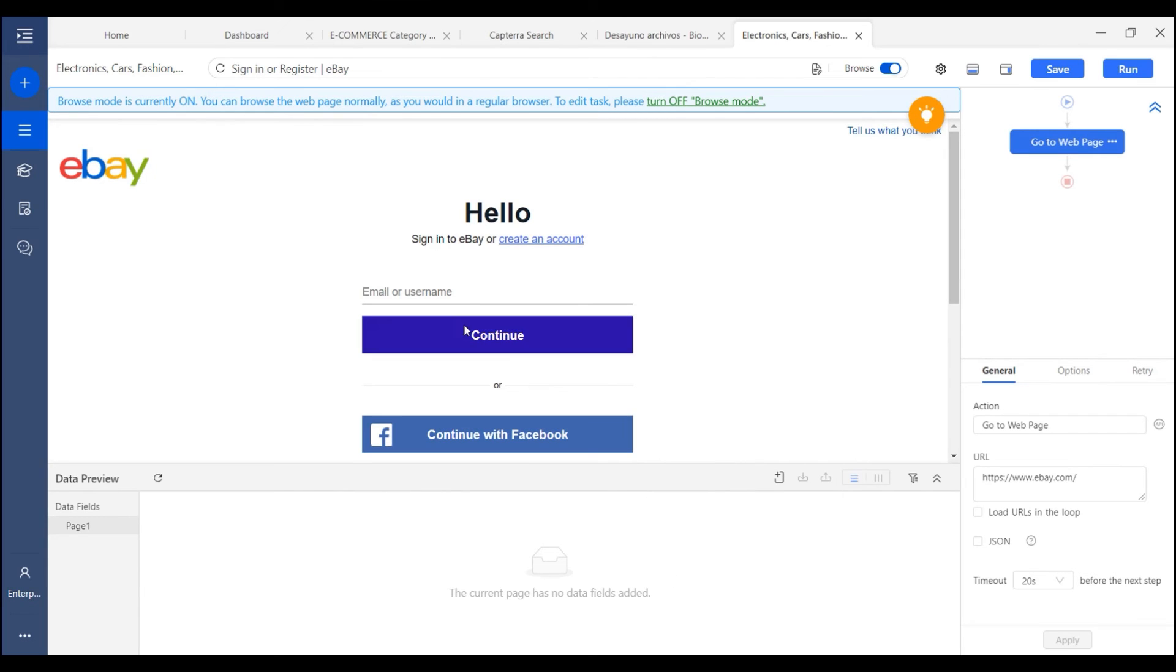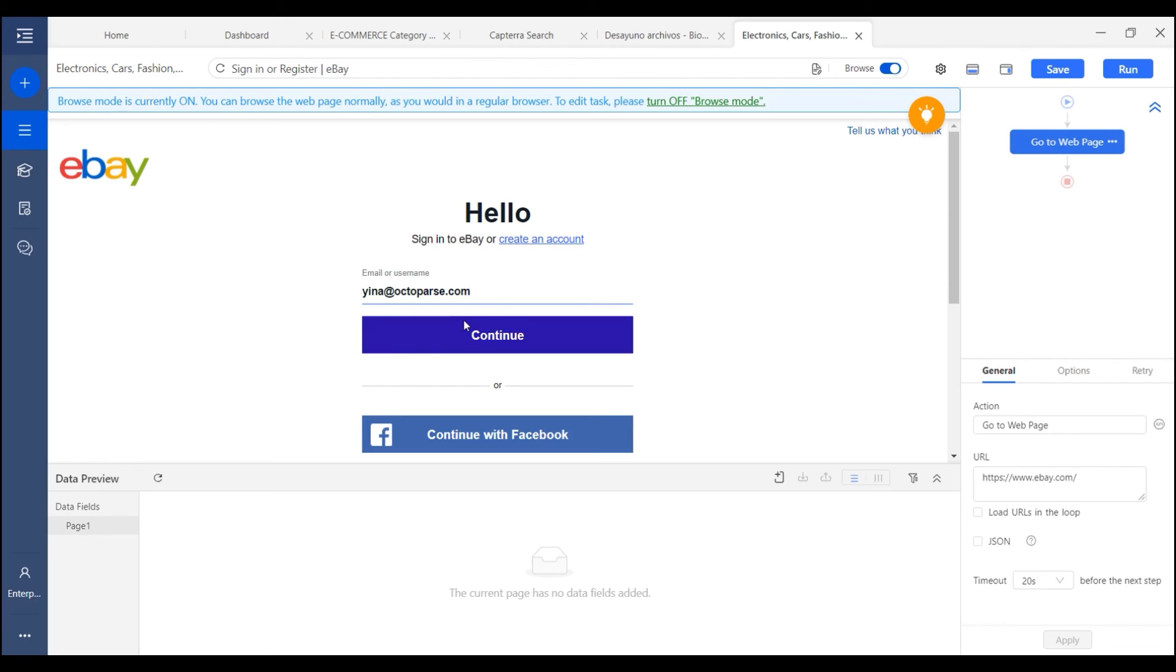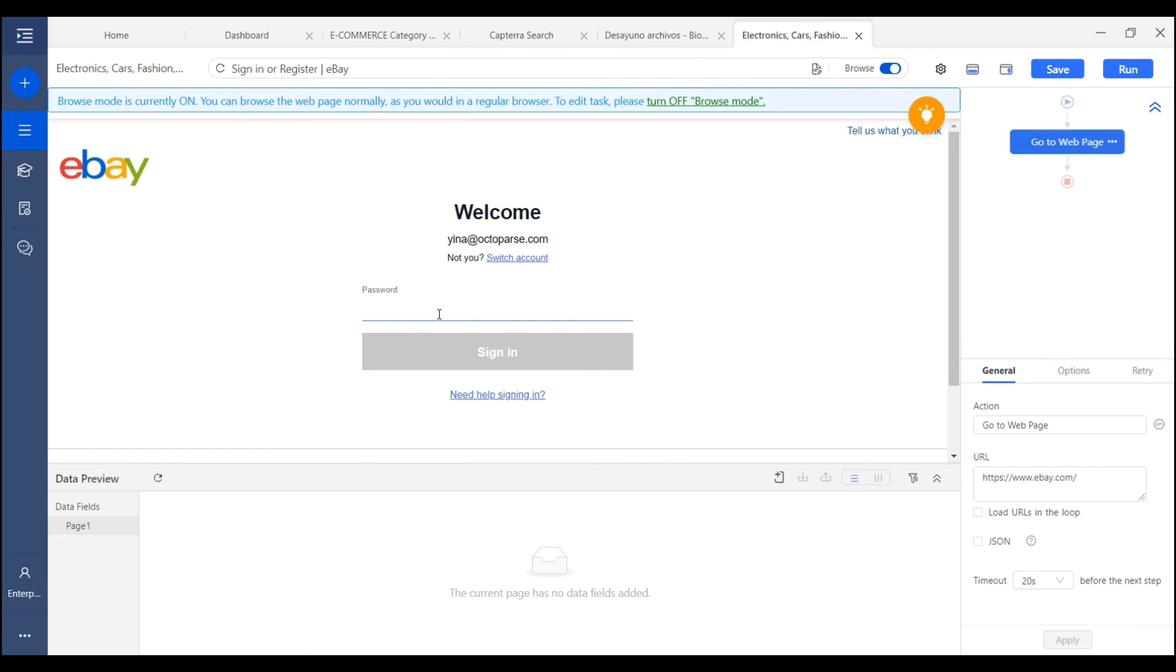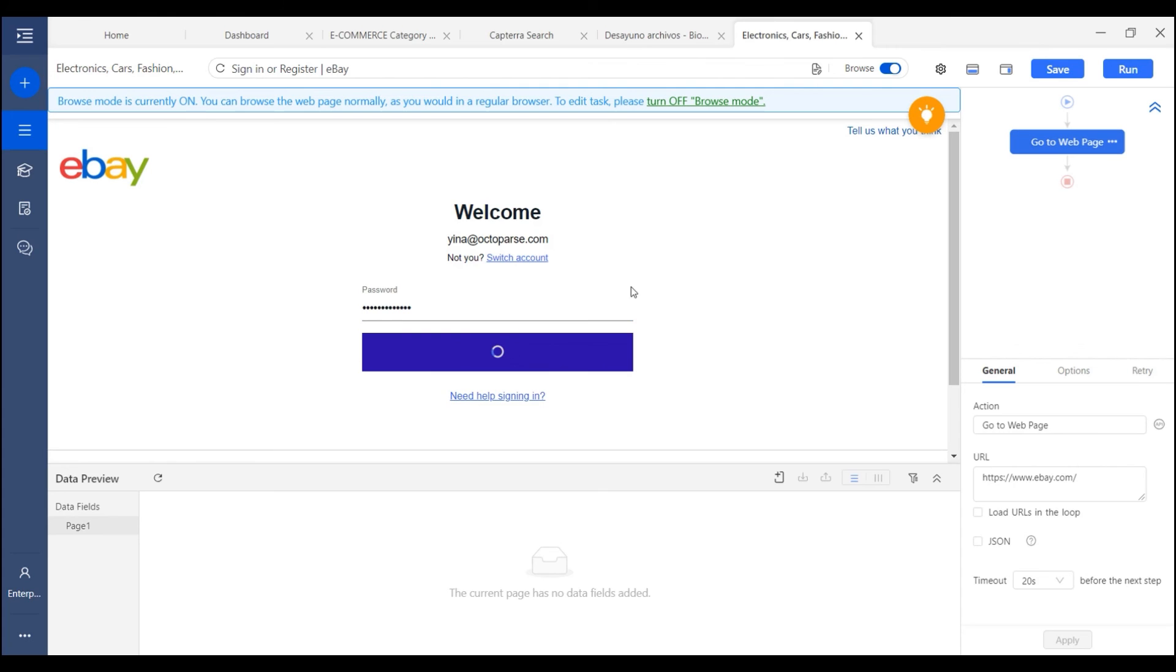And here we enter the email manually, and continue. Also enter the password. Click sign in.